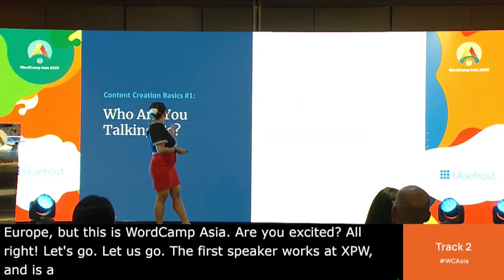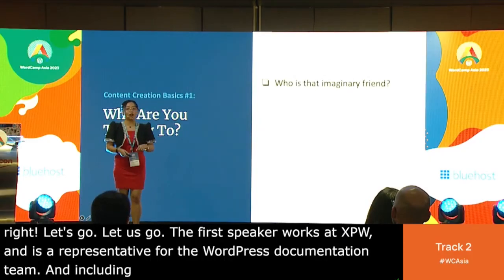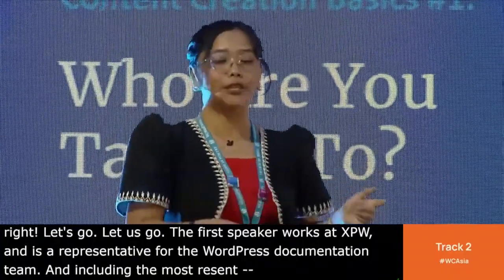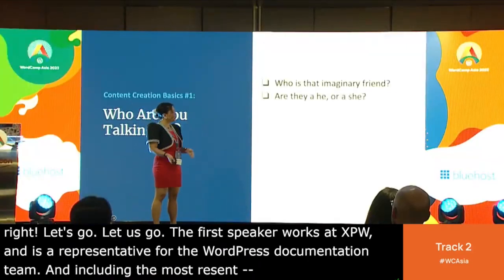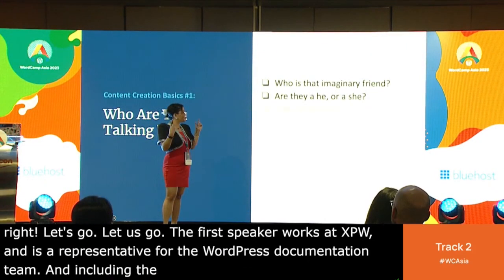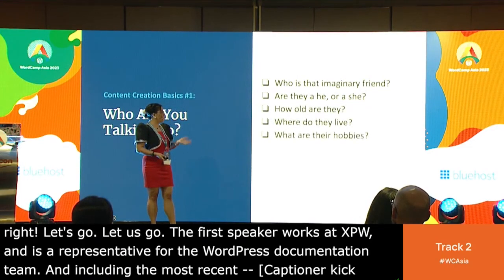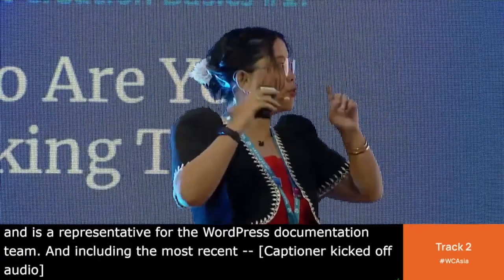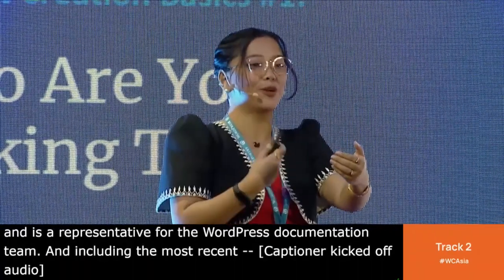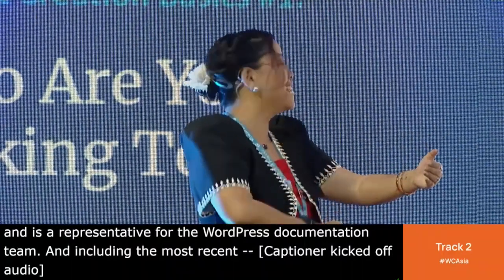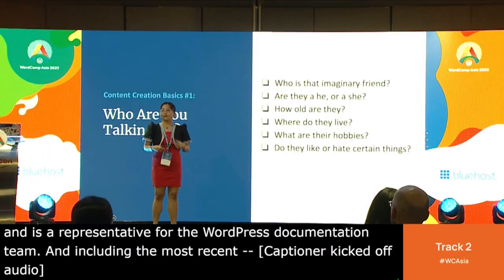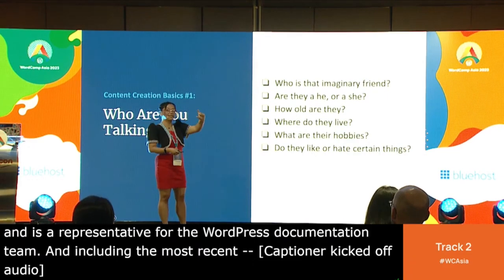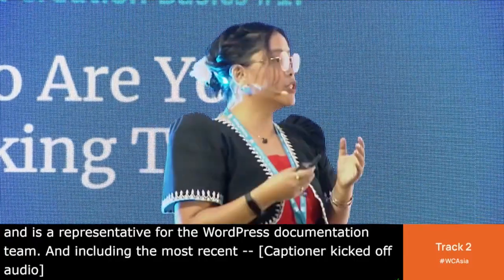So how do you actually start? First, we start with who are you talking to — who is that imaginary friend in your head? Who needs your content? Is it a he or she? How old are they, where do they live, what are their hobbies? For me, I just had my sisters in my mind — I was talking to them in my older-sister voice. Now I've evolved to talking to entrepreneurs about hiring virtual assistants.